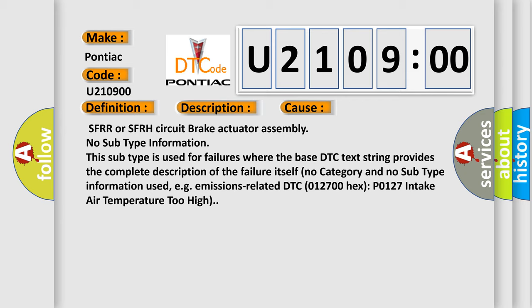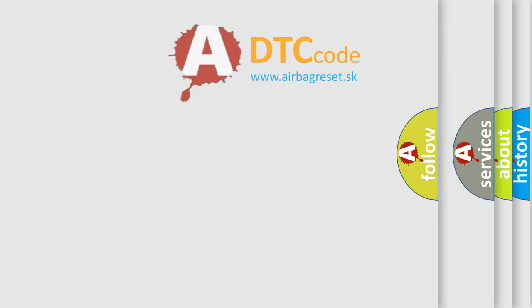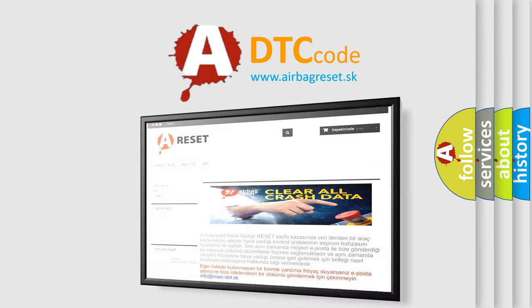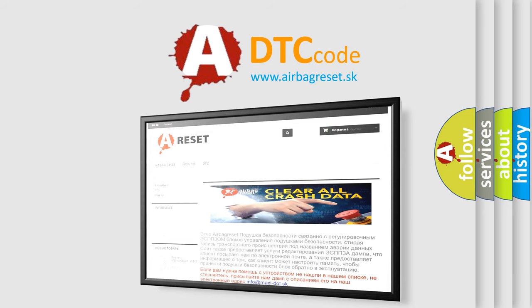The Airbag Reset website aims to provide information in 52 languages. Thank you for your attention and stay tuned for the next video.